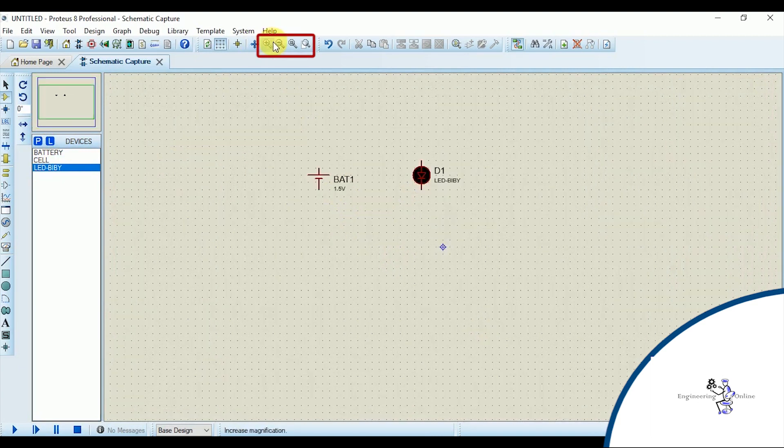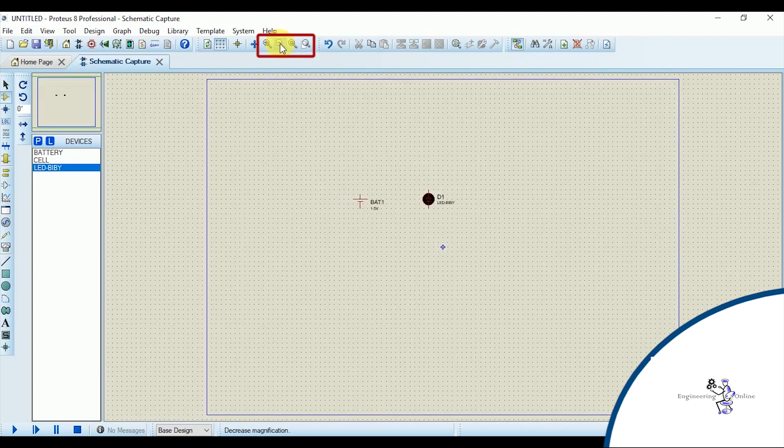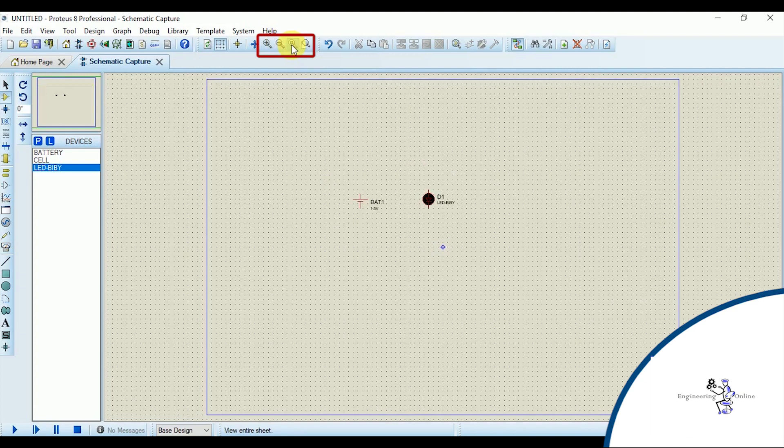There are four zoom options here. With this you can zoom inside and with this you can zoom out. This shortcut is used to zoom out to view the entire sheet at once, and this is used to zoom into the specific area.